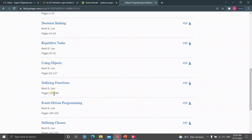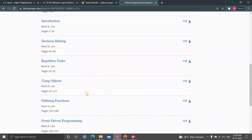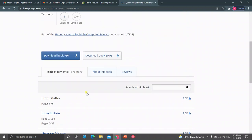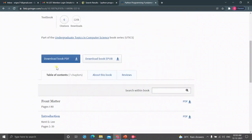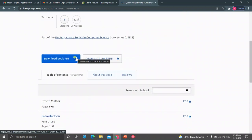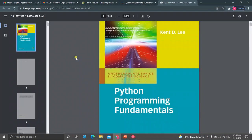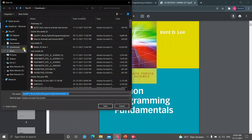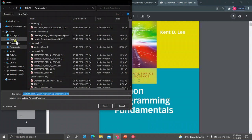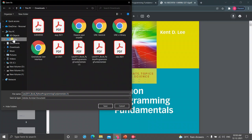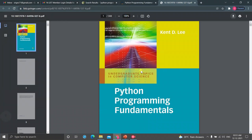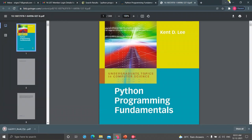Okay, just I am clicking on the Download PDF. It will open in a new tab. Again, you have to download it. Select any folder, desktop or download. I am choosing desktop. Just save it. This already exists. Yes, I am going to overwrite it.